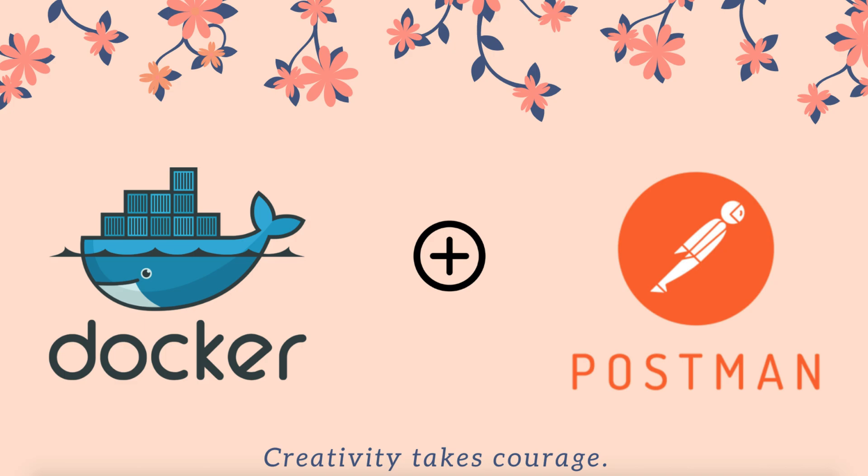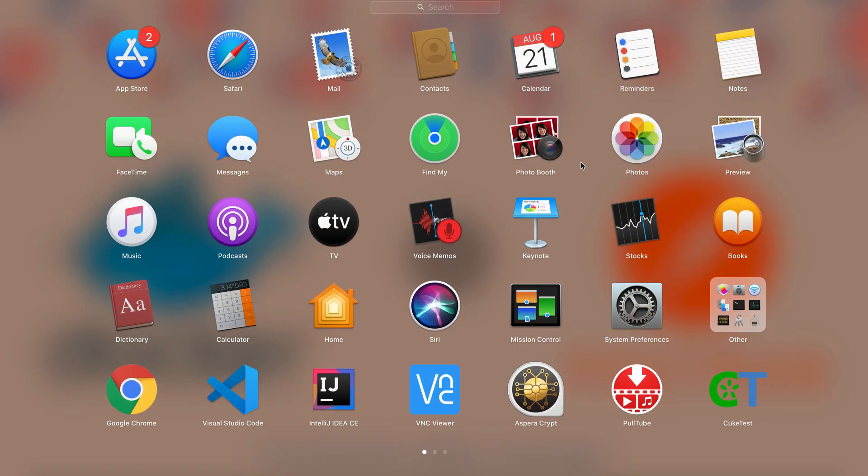In this video I'm going to show you how we can run a Postman collection inside a Docker container. For that we need to have Docker installed on our machine and launch Docker.